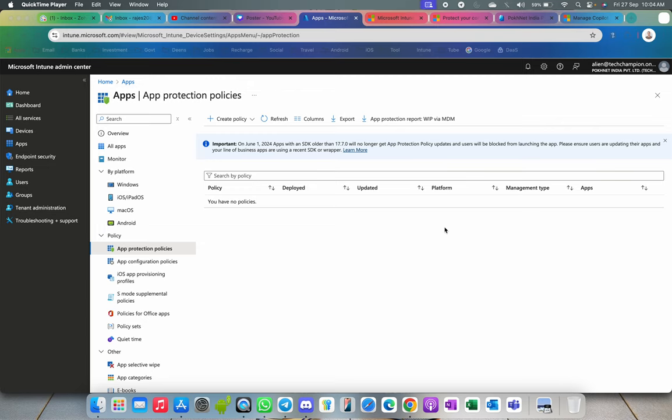Today in this video I'm going to show you how you can block Copilot. As you know, Copilot is similar to ChatGPT but it's from Microsoft. If your company or organization is looking to block Copilot for Office applications or Microsoft 365 applications, I'll show you how you can block that through Microsoft Intune — for managed devices, unmanaged devices, or BYOD devices.